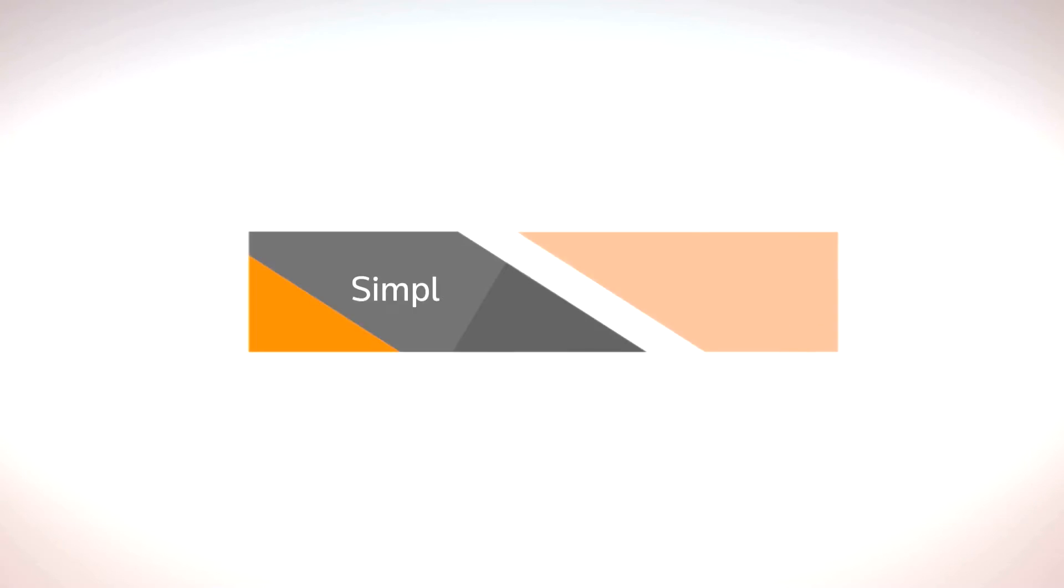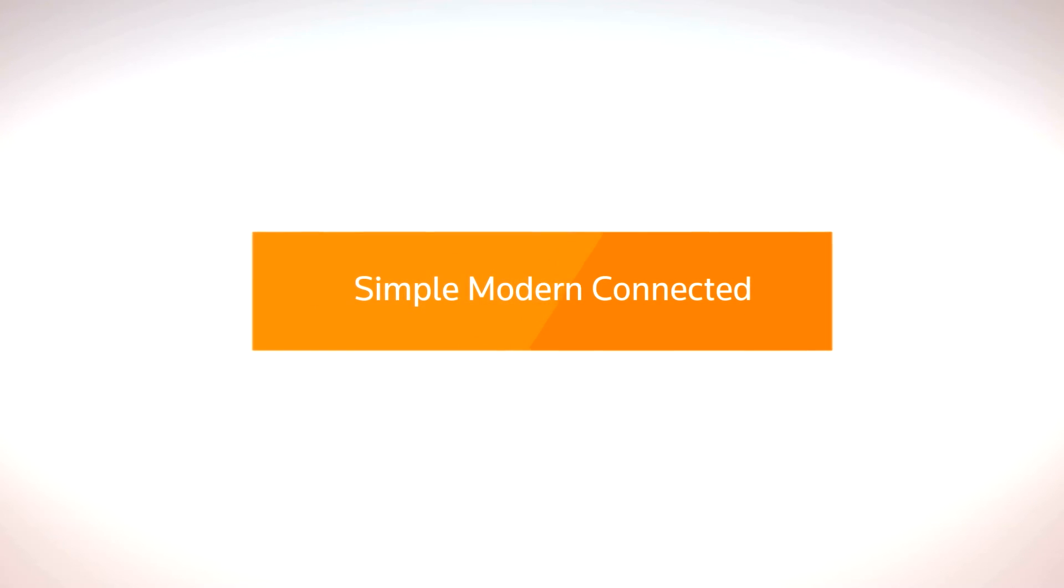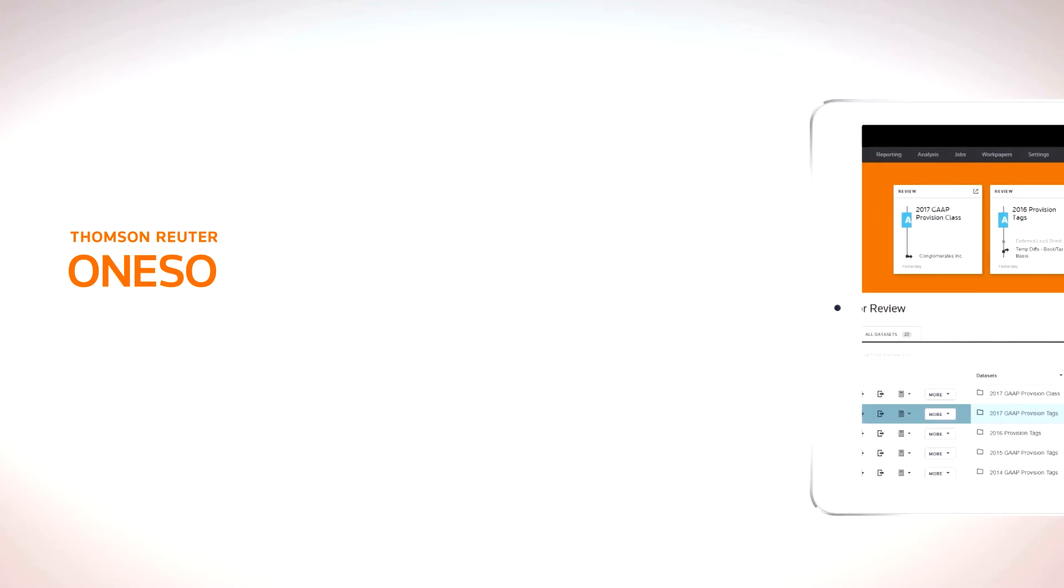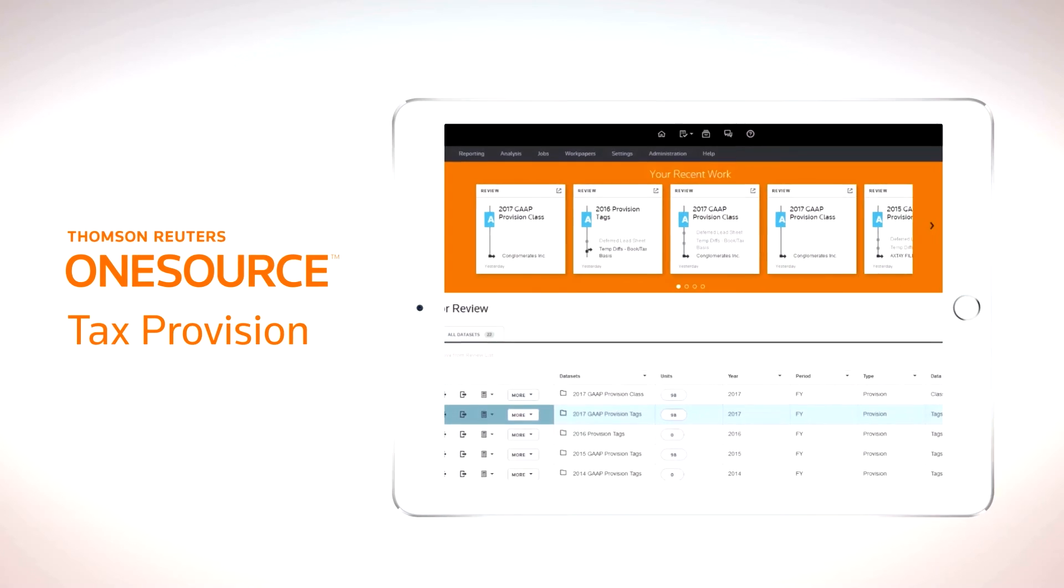The outcome? Accomplishing direct tax obligations more quickly and confidently than ever before and with minimal adoption time. One-source tax provision,